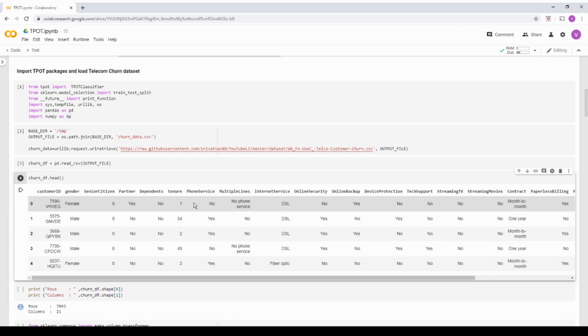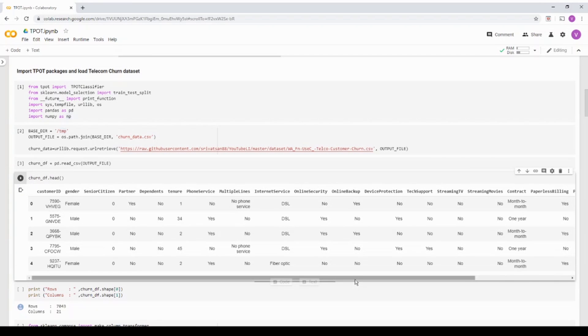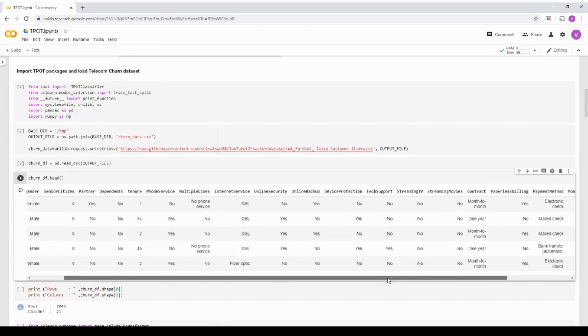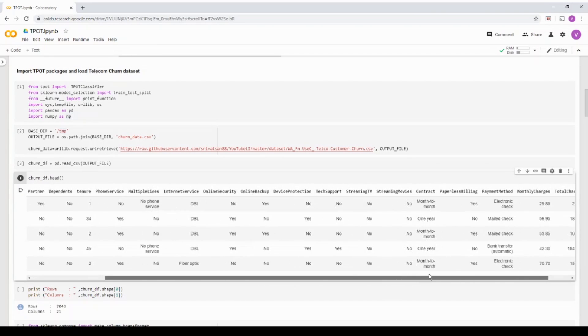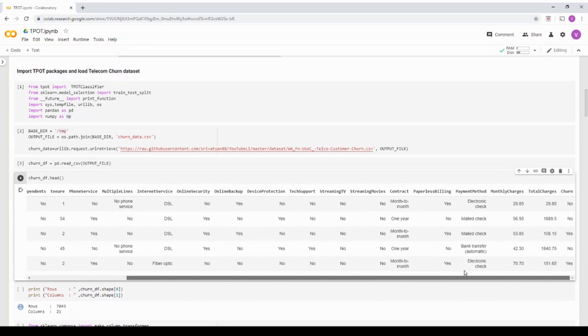I'm just calling a pandas function to kind of parse the dataset and then I'm viewing the dataset. So basically this is the dataset.